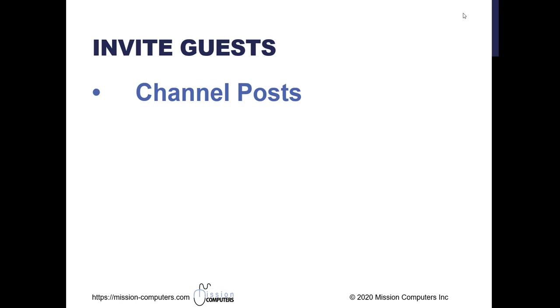So if they're already a member of a team, then all you need to do is go into the channel that they're a member of and go to the post area and start that meeting or schedule that meeting.